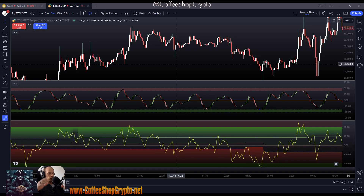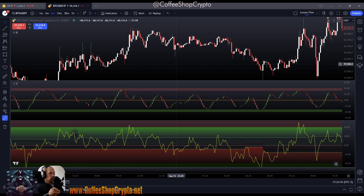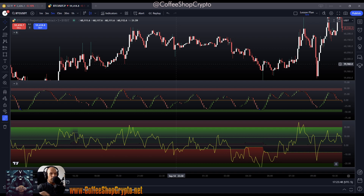What up guys and welcome to the coffee shop. This is your host and barista and I'm going to show you a quick little video — hopefully just like a little five minute thing. It is a five minute video of how to use the stochastic and the RSI in combination with each other.